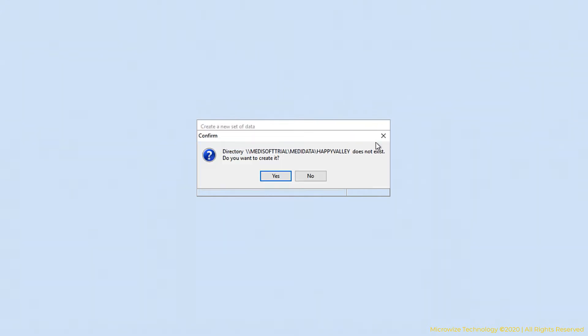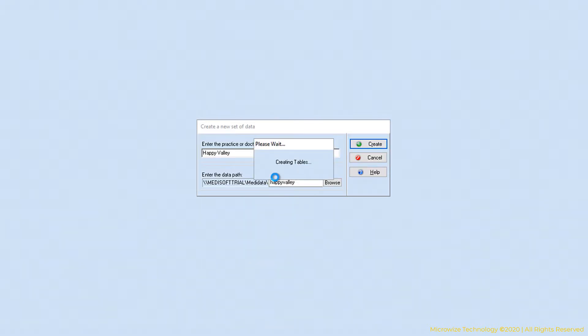It's going to ask you, are you sure you want to create this data? It doesn't exist. If you say yes, right now Medisoft is creating all the tables. They're going to be all empty. Then we're going to work on filling all this data.